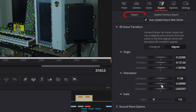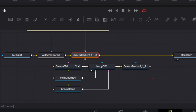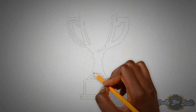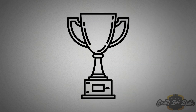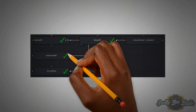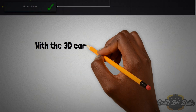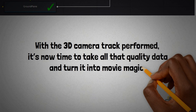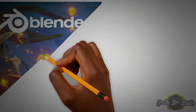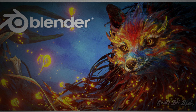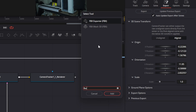At the top of the inspector, click the Export button. A group of five nodes representing the created 3D scene is automatically generated in the node editor. Congratulations, you've performed your first 3D track! The new nodes create the 3D scene that includes a Merge 3D, camera, ground plane, point cloud 3D nodes, and a camera tracker render. With the 3D camera track performed, it's time to take all this quality data and turn it into movie magic. You may need to export the tracked information to use it elsewhere, like Blender. Let's do that quickly by adding an FBX exporter.